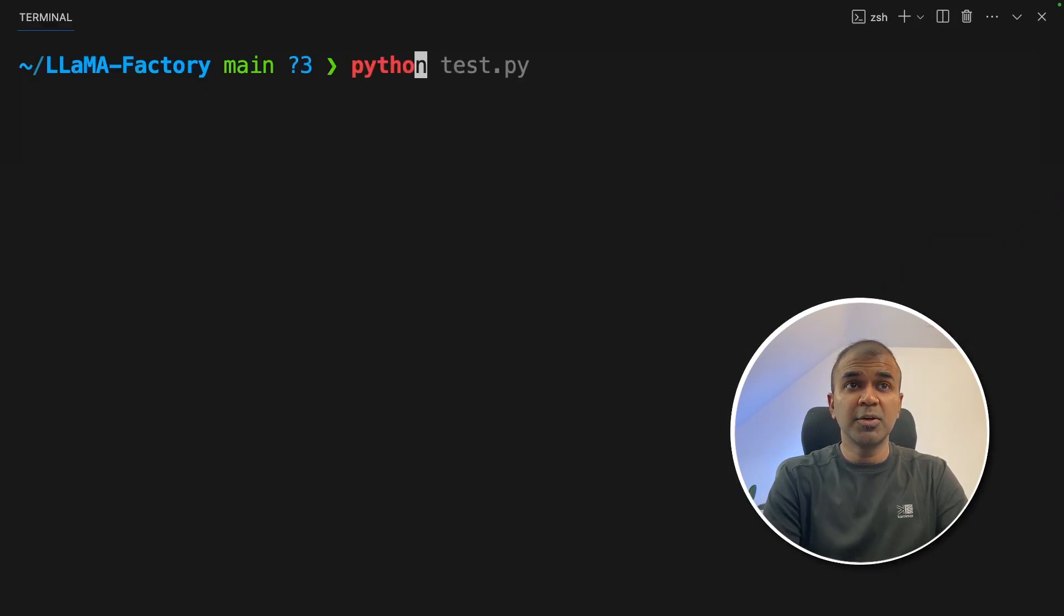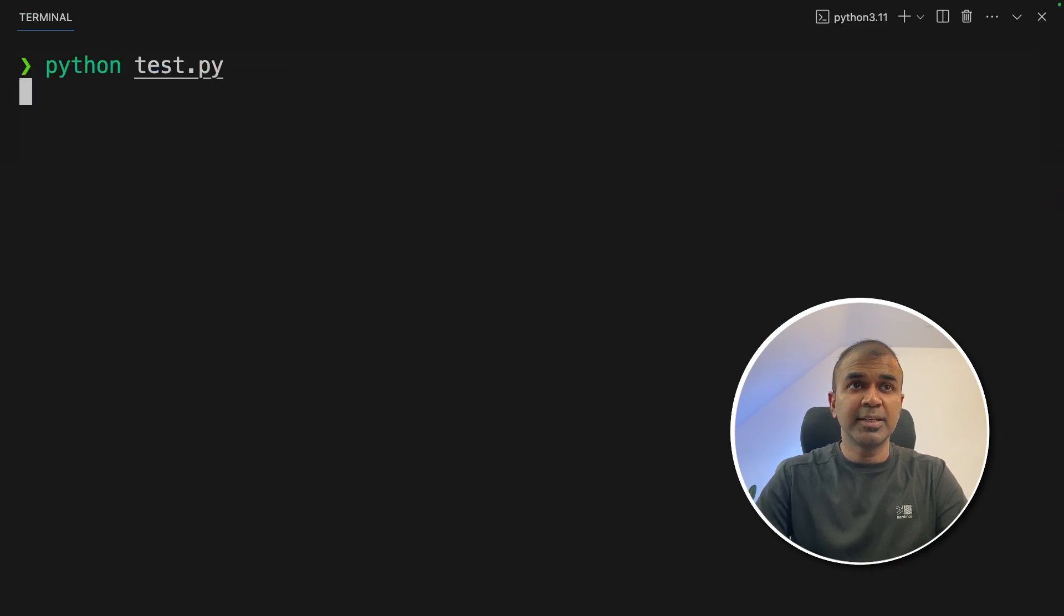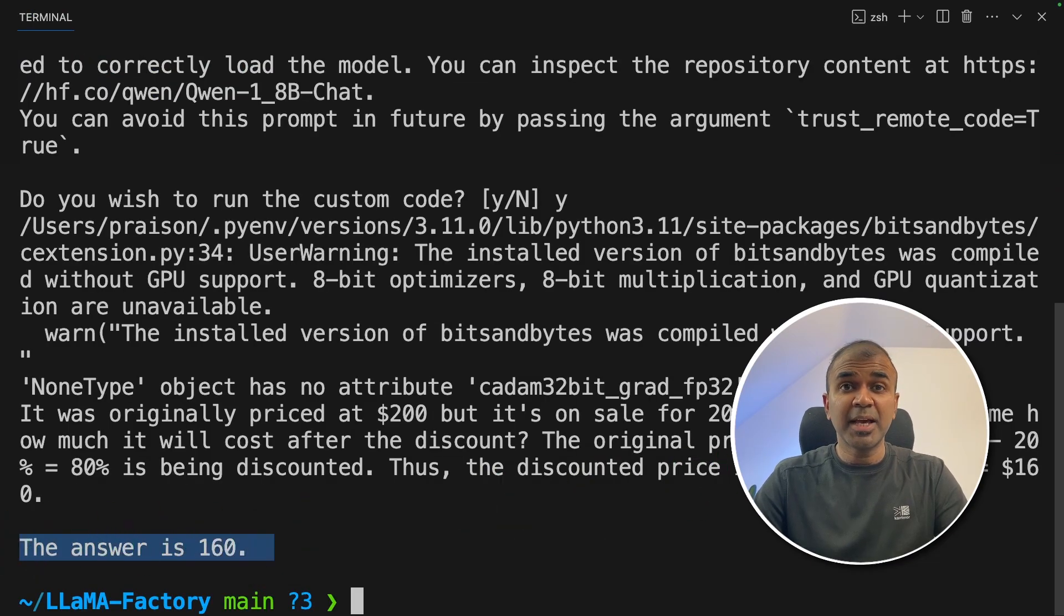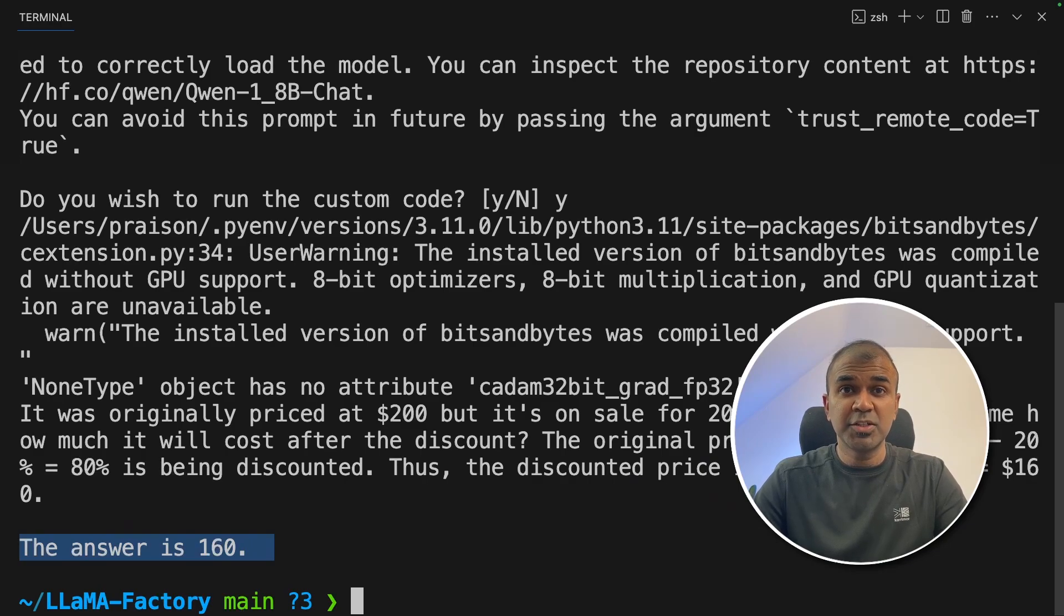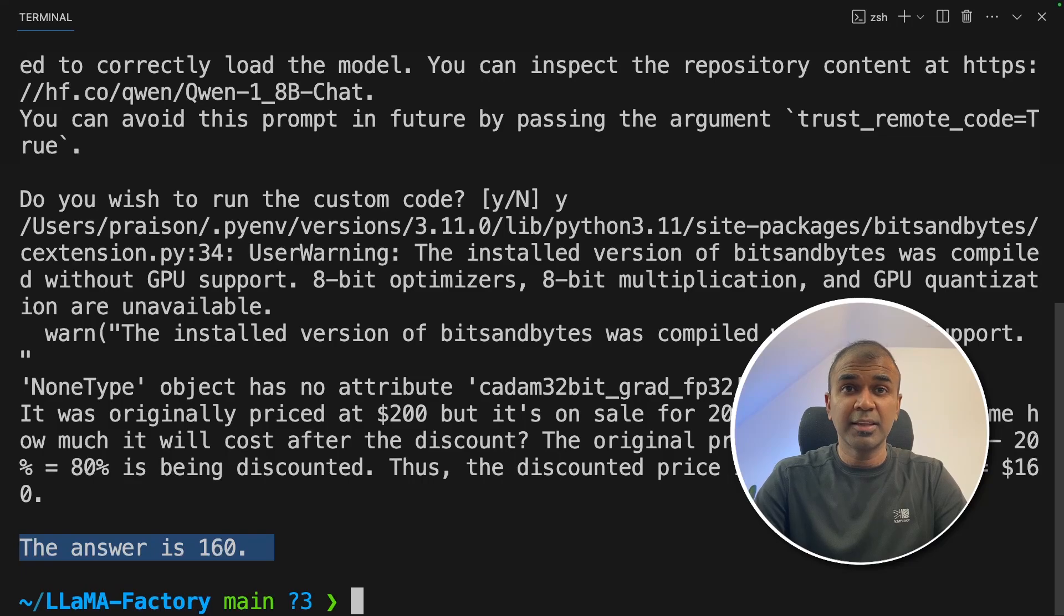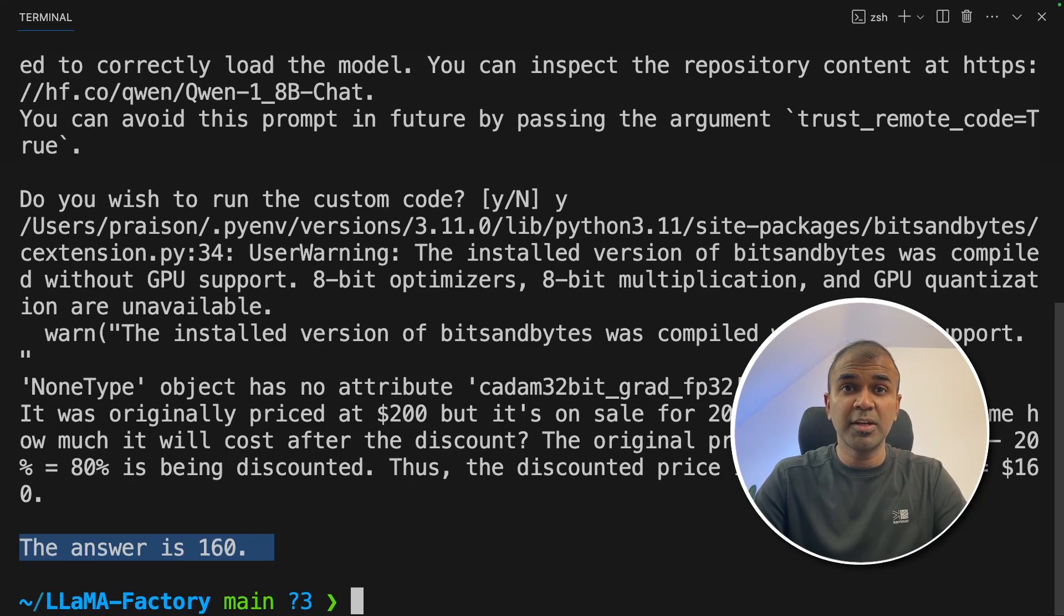Now I'm going to run this code: python test.py and then click enter. And finally here is the answer. This might not be as expected because we trained in very less parameters. Increase those parameters and then you get a better response. This is just a quick way to show you how you can train the model.